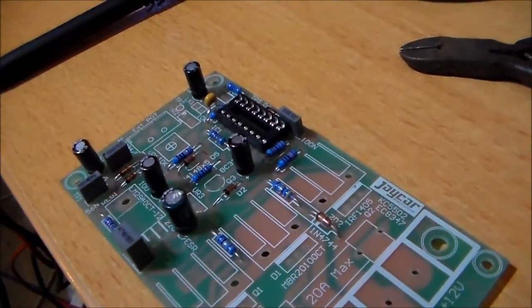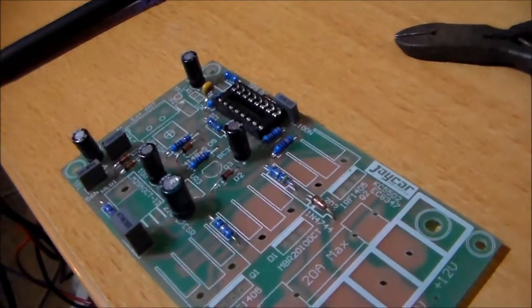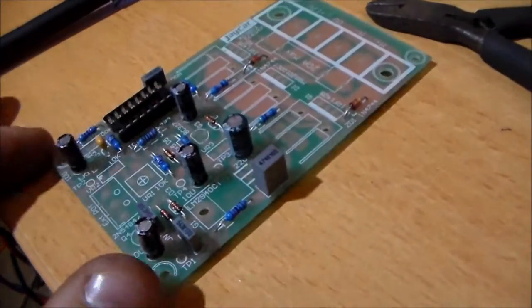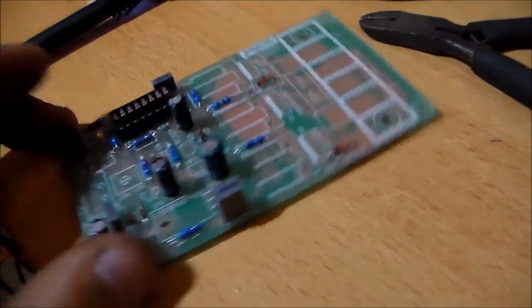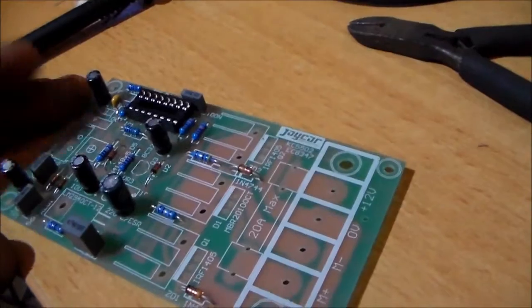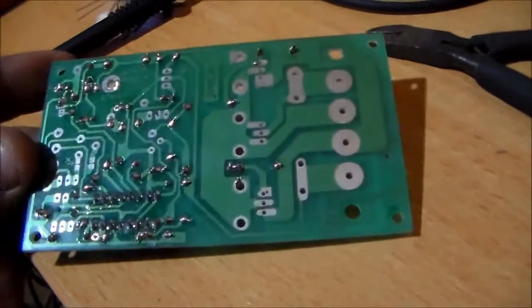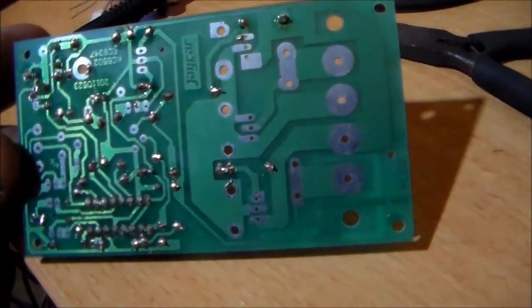Okay so all of the capacitors are in place. It's starting to look like an electronic circuit now isn't it? That's for my handiwork there. I'm quite proud of that.